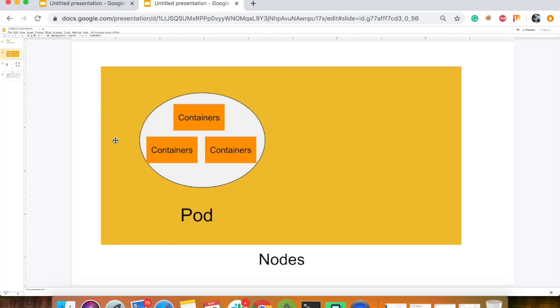In Kubernetes, there are nodes and pods. You can create a node, and you can create a pod — including multiple pods inside a node.